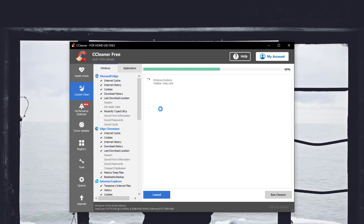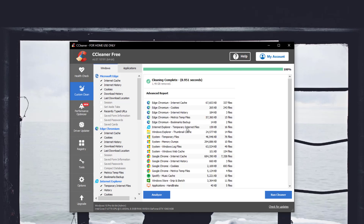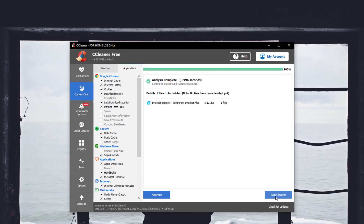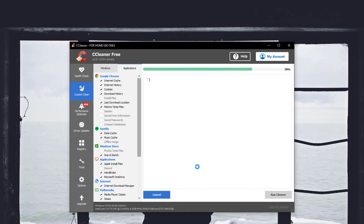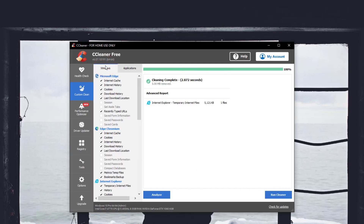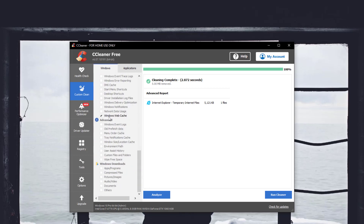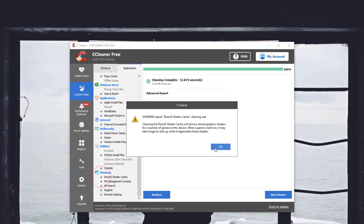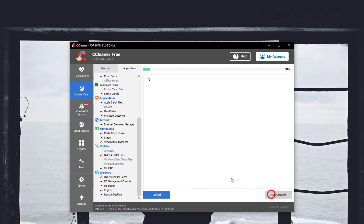Now in the window we also have to clean applications — clean game shaders and similar files. Scan and clean those. The Windows cleaning process will also handle things like Microsoft Edge cache. You can also go into the Utilities section where you can find Nvidia install files, DirectX, and shared cache files. Just clean those as well.